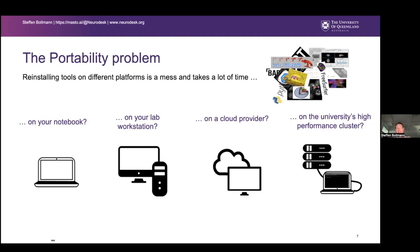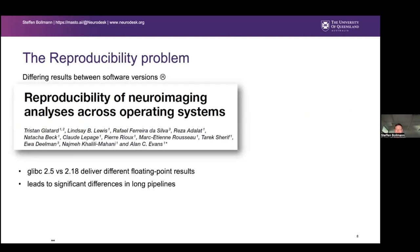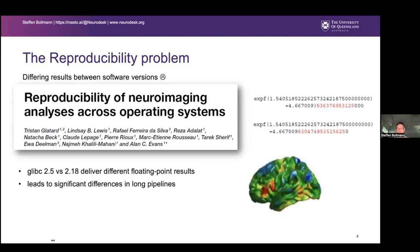There's also the reproducibility problem. Tristan Glatard showed nicely that the dependency glibc, when you change the version from 2.5 to 2.18, gives you different floating point results. It looks like a small effect — only small changes after a couple of digits — but in long pipelines these errors accumulate and lead to significant differences. This means if your glibc updates on your OS, you could get different results the next day without even noticing.